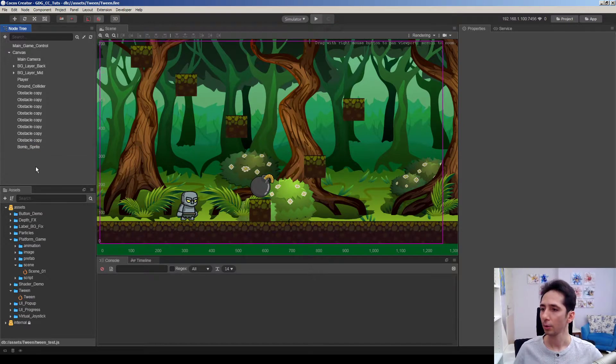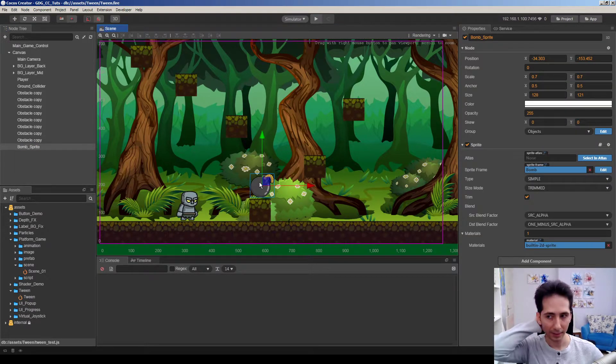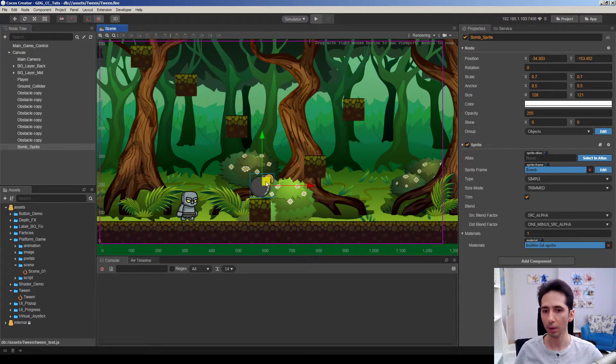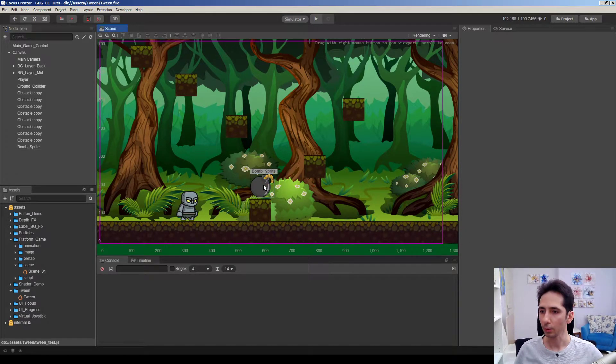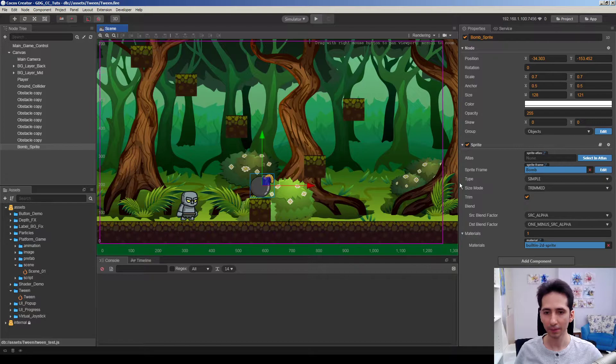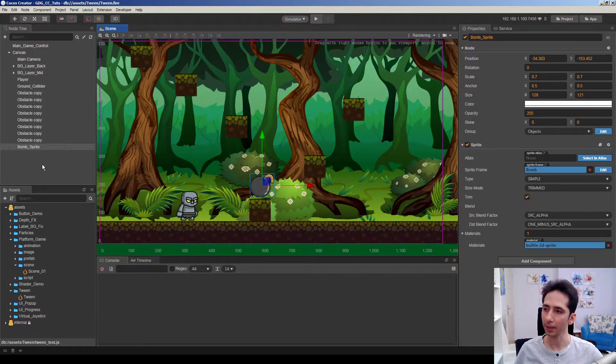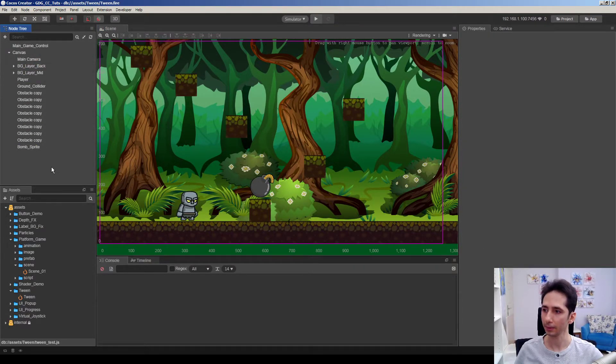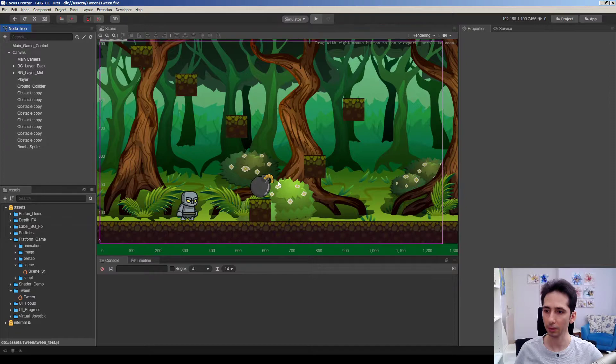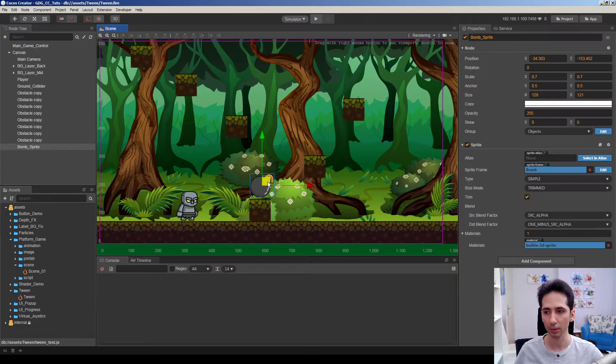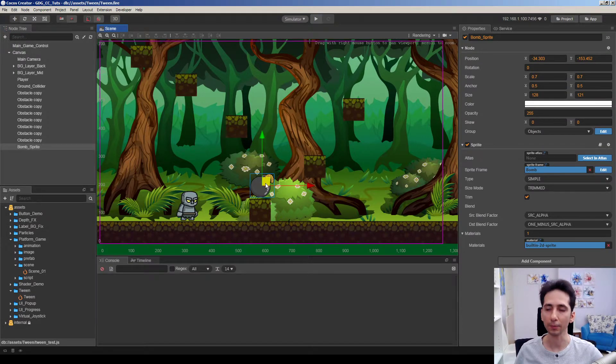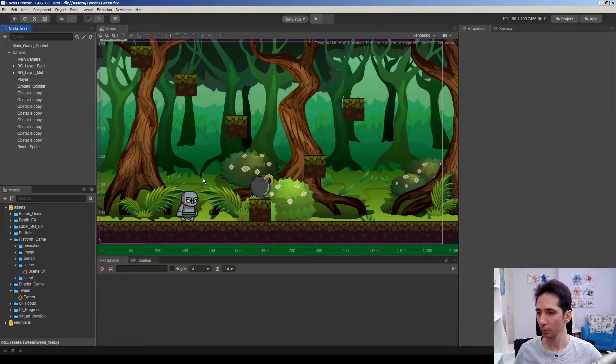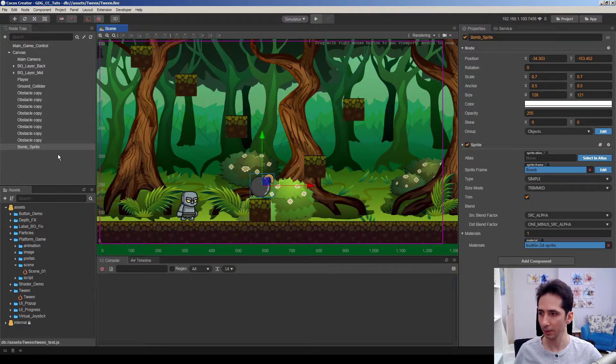So now I'm going to add a little animation to this bomb sprite to show how we can use tween. Normally this was a physical object, but I cleared everything from objects because I just want to demonstrate the tween feature, not other features, and moved everything to another scene.